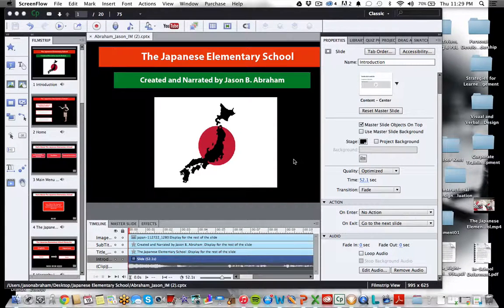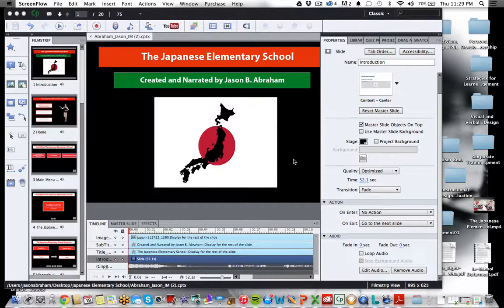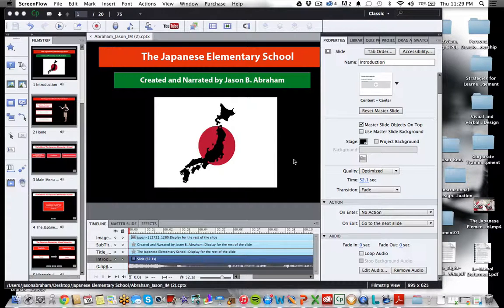This is the screen flow of my Japanese elementary school learning module. I want to detail some of the changes I've made so far. I've redone the introduction — it's the same narration, but I've added some background music, and I've recorded all of the narration for the first four slides using my Snowball.